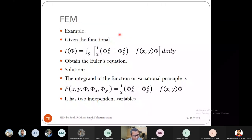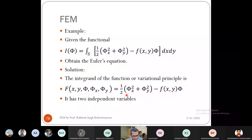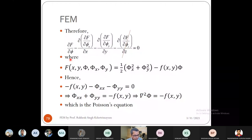Let us take a simple example. Given the functional I = ∬ [½(φ_x² + φ_y²) − f·φ] dx dy, find the Euler equation that maximizes or minimizes it. The integrand F depends on x, y, φ, φ_x, and φ_y. Since there is no z dependence, only three terms in the Euler equation apply. The first term ∂F/∂φ = −f(x,y).